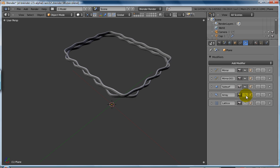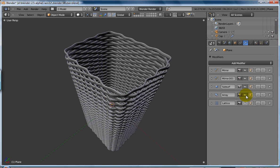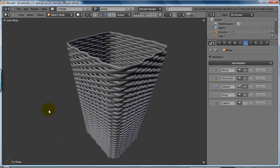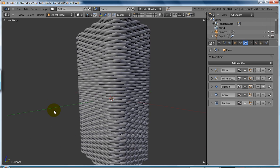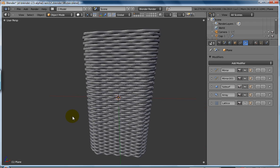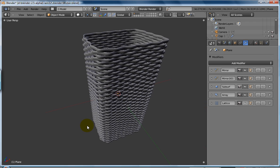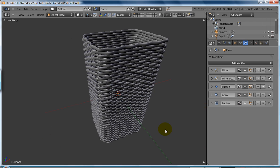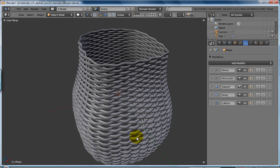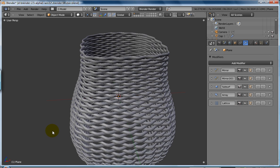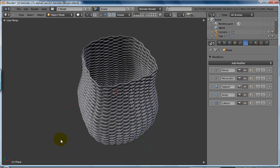Then after that he's added an array, and you get this sort of very square looking basket at this point. And on top of that he's added a lattice deformer, and he's actually shaped it to being more fruit basket shaped.